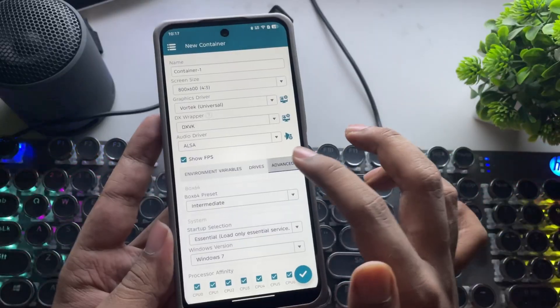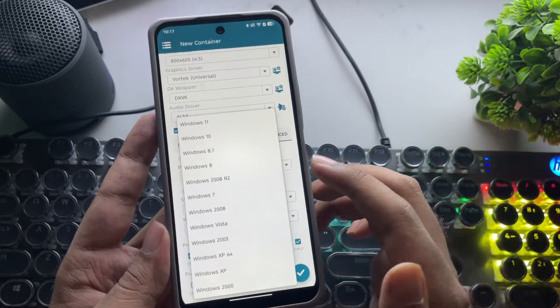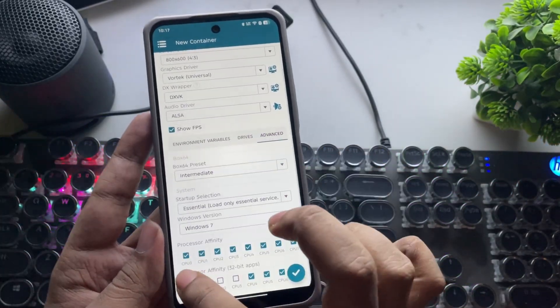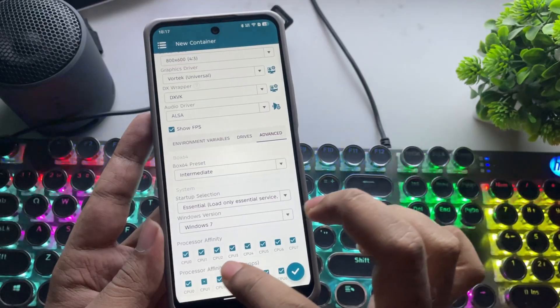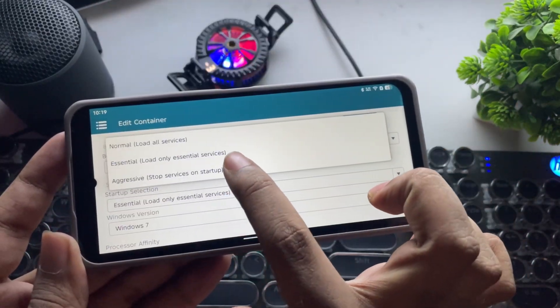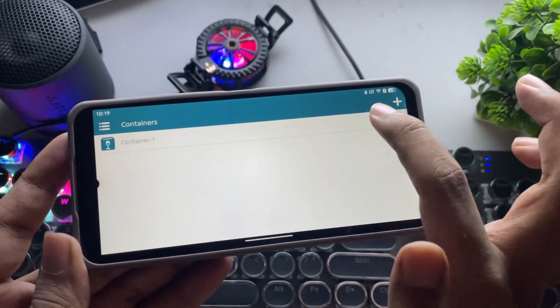Now go to Advanced. Set the Windows version to Windows 7 or 10. In Affinity, enable all CPU cores and also set Startup Selection to Aggressive. Now let's load.